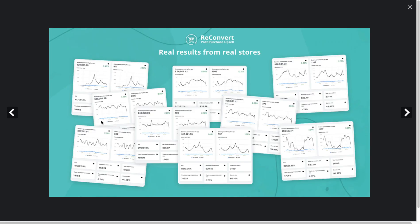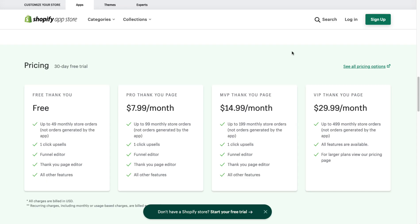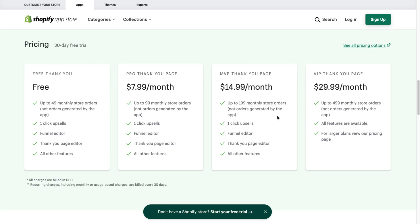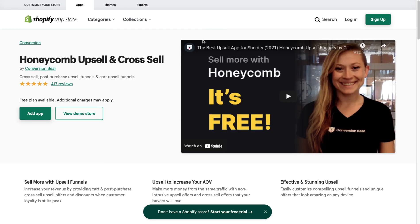There's also an advanced drag-and-drop thank you page editor making it really easy to edit the thank you page. The UI looks extremely clean and easy to use. In terms of pricing, there is a free plan for up to 49 monthly orders, and it goes all the way up to $30 a month — extremely affordable. It has an excellent five-star rating with over 2,800 five-star reviews.